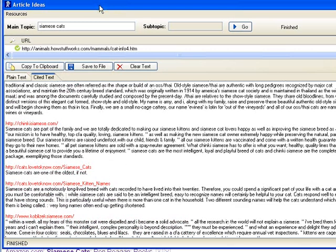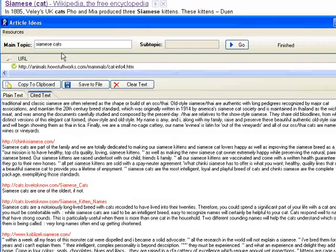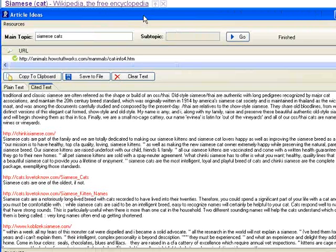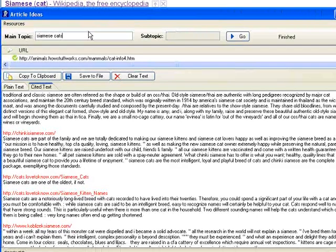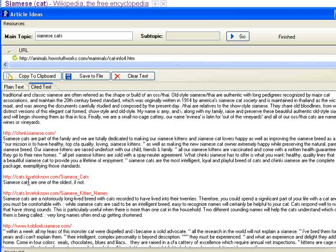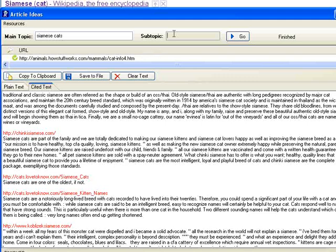In like one minute's time, we got enough information to write about Siamese cats. There's an additional field called subtopic. I'll just explain how to use it. The main topic is the exact phrase, and each paragraph begins with this phrase. Siamese cats here, Siamese cats, Siamese cats. Subtopic is just a word that will be in the paragraph somewhere, but in fact, not just the paragraph—somewhere on the page.